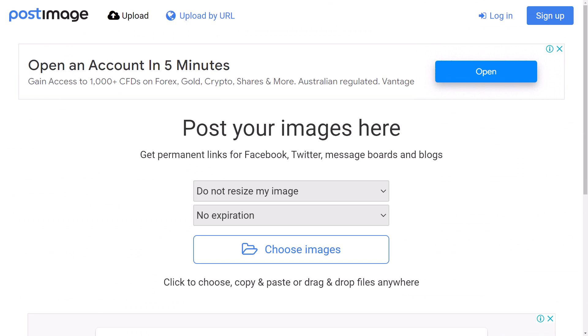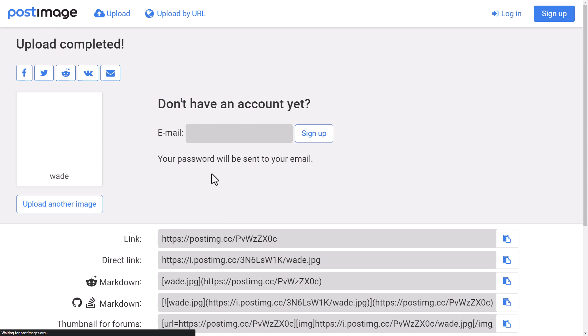What we're going to do is head to postimage.cc and I'm going to upload this image. Then I'll head down to the direct link and hit copy.